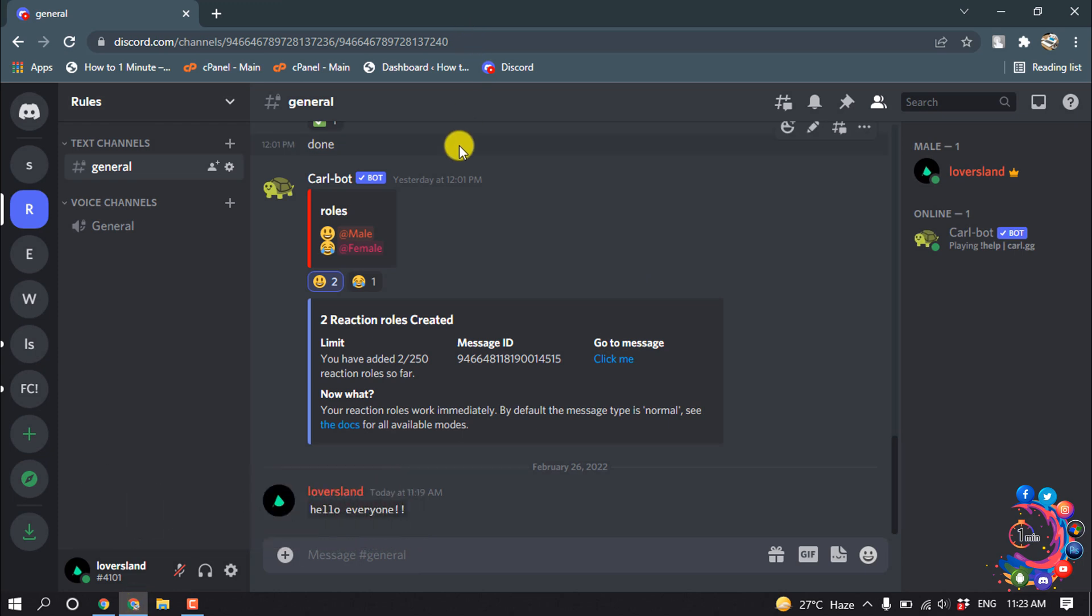So basically we can't change or apply to change our age from our Discord app directly.